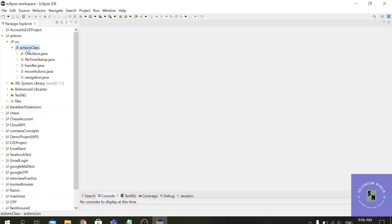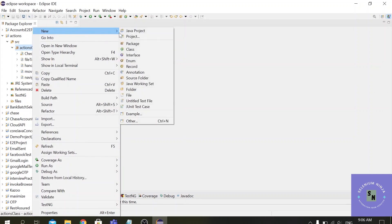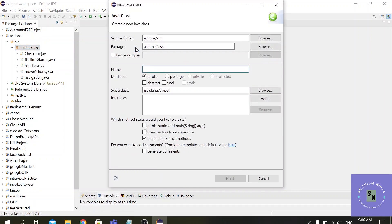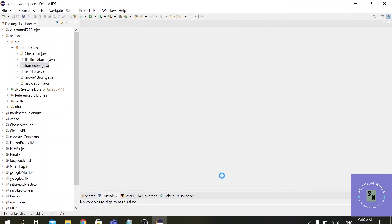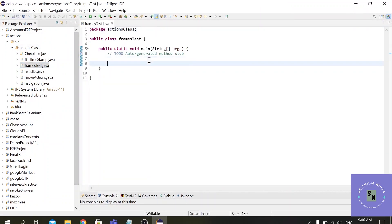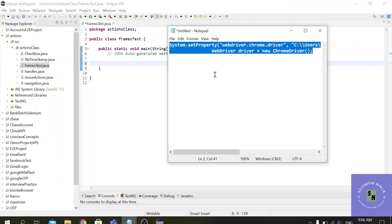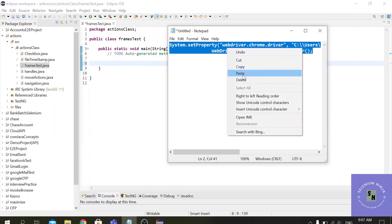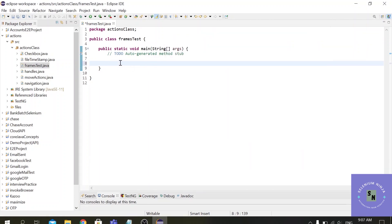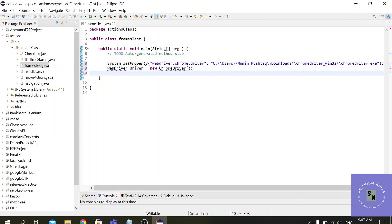Let me create a simple class file. This project I have created in my previous videos, and inside it I have added all types of jar files. Right now let's create a simple class file called FramesAndTest. The first step in Selenium is to invoke the Chrome browser, so let me copy the code and import the jar files.